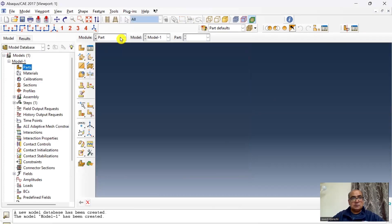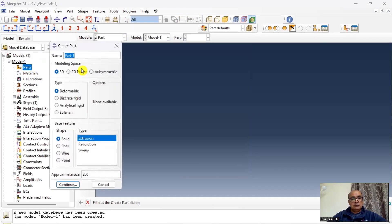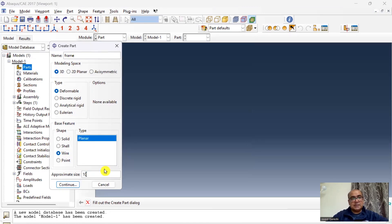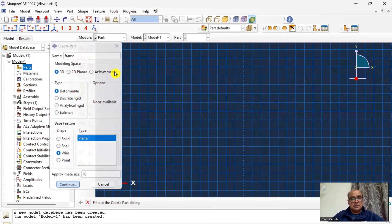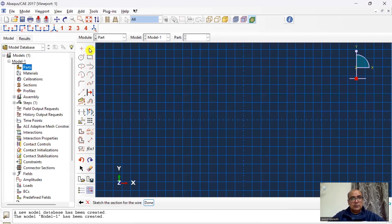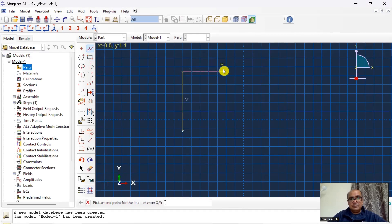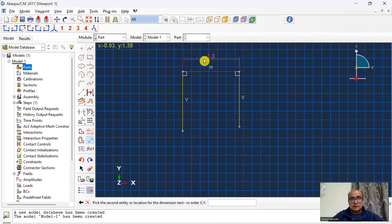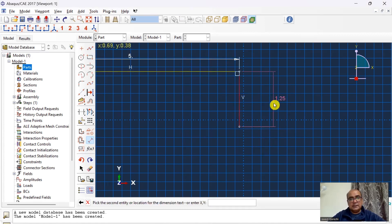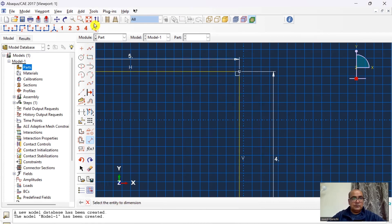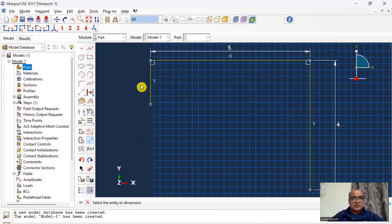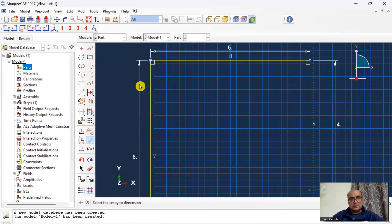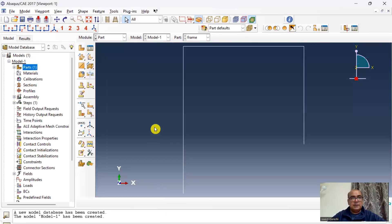First step is part where we will create geometry. Start with Abaqus. I will create a frame, a deformable 3D wire and planar. The maximum size is 10, continue. I will create a frame and the horizontal dimension is five, right side is four, left side is six. In this way a frame has been created.